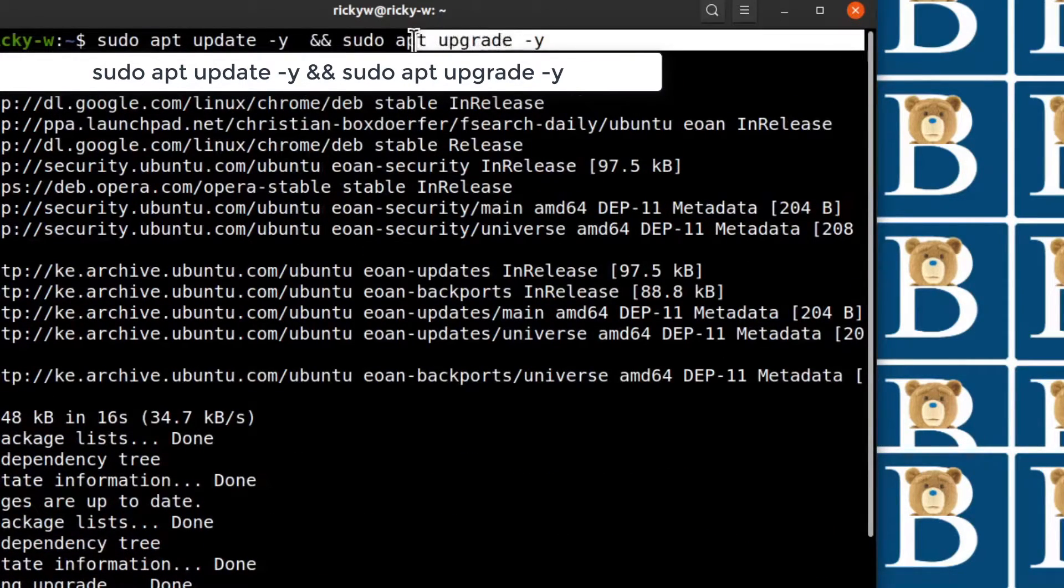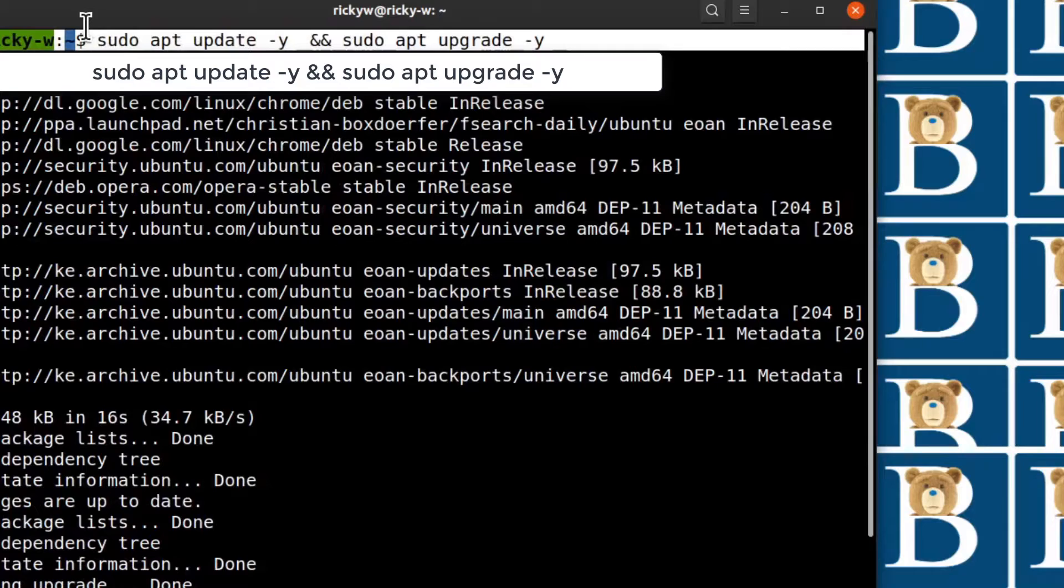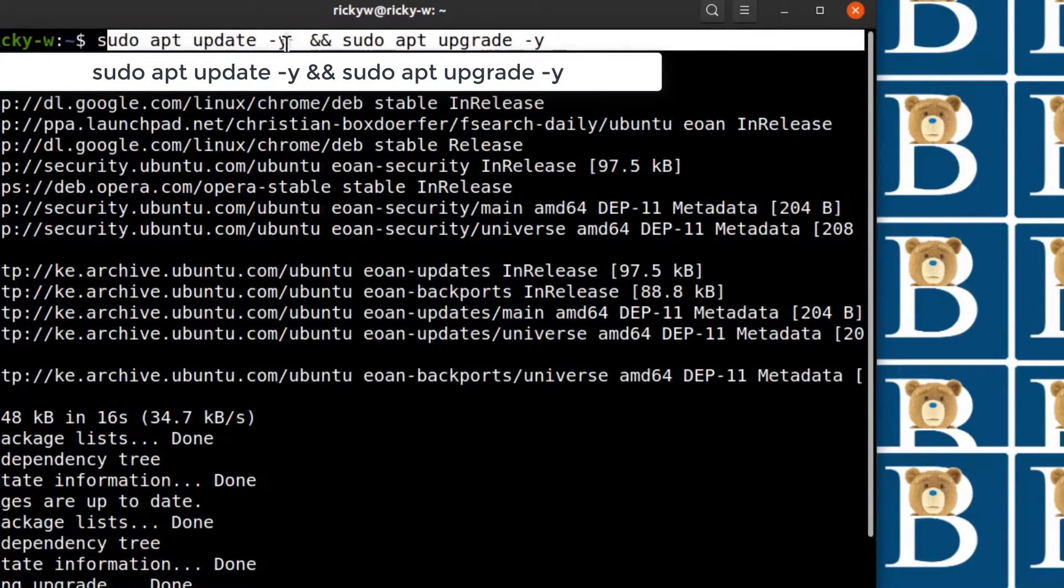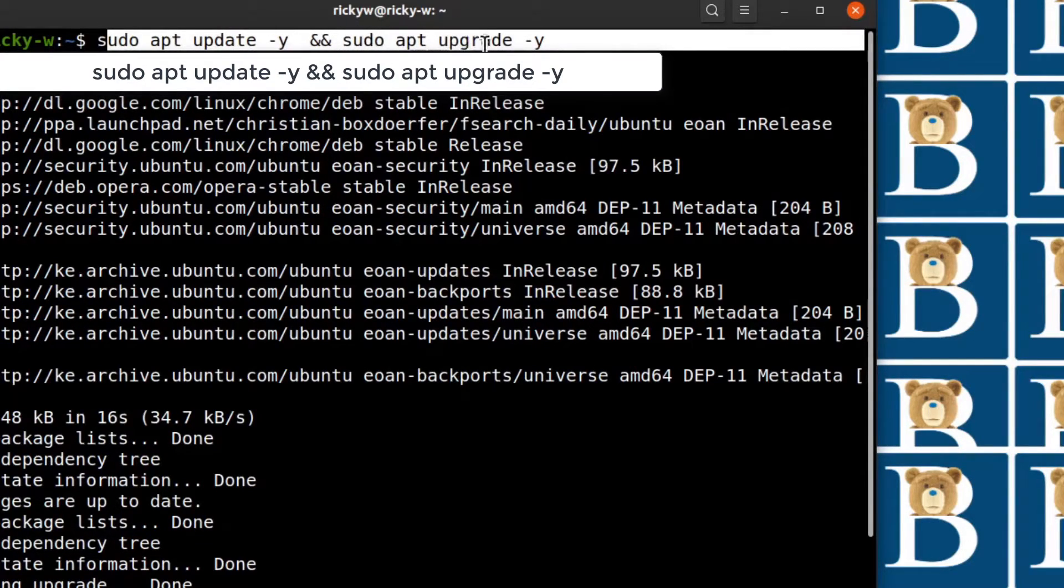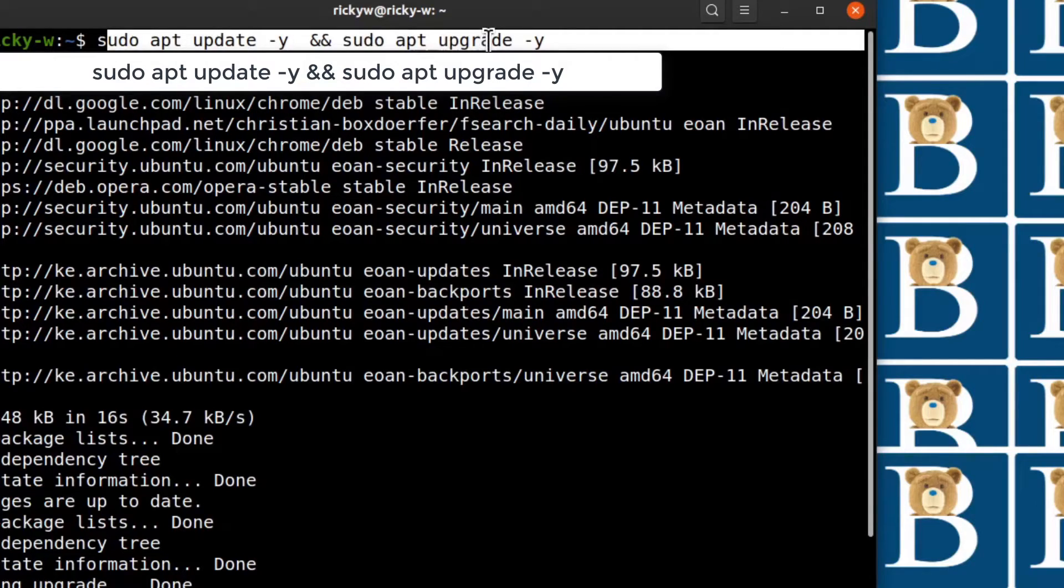So if you want to run your updates in one line just type that: sudo apt update -y && sudo apt upgrade -y. That's it for this video.